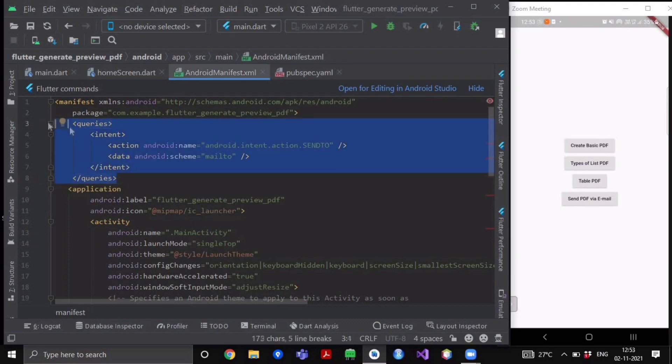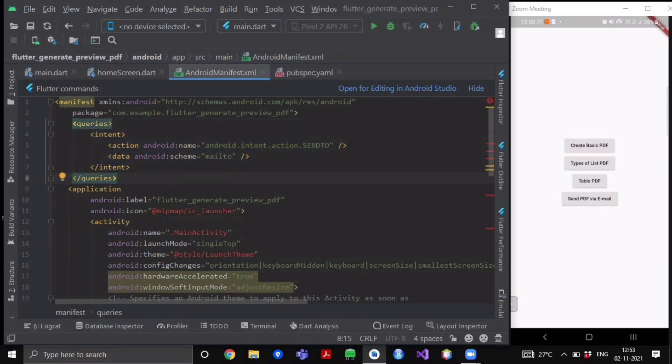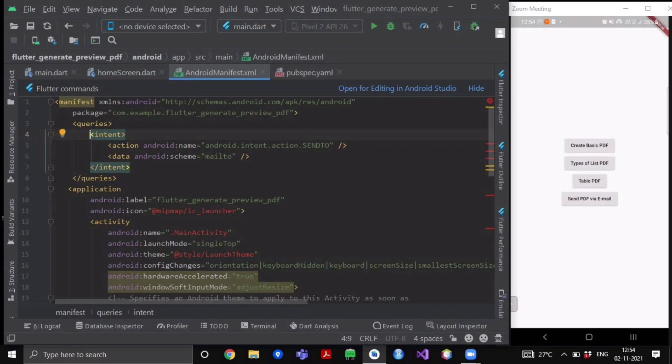If you don't know what intents are, then let me tell you that you might have seen this feature that when you want to open some mail and if you are having three to four applications that can do it for you, so when you click on that particular mail it will give you a bottom sheet.